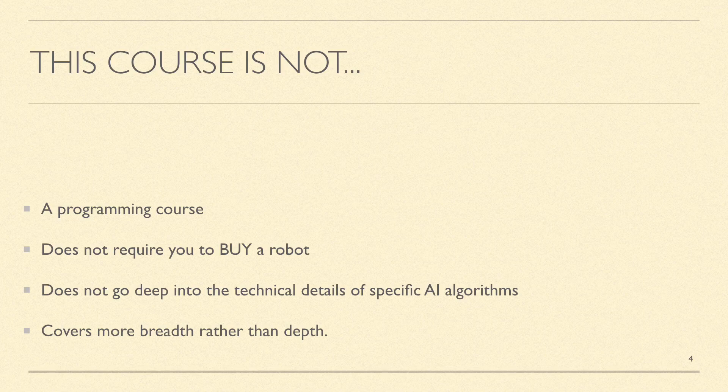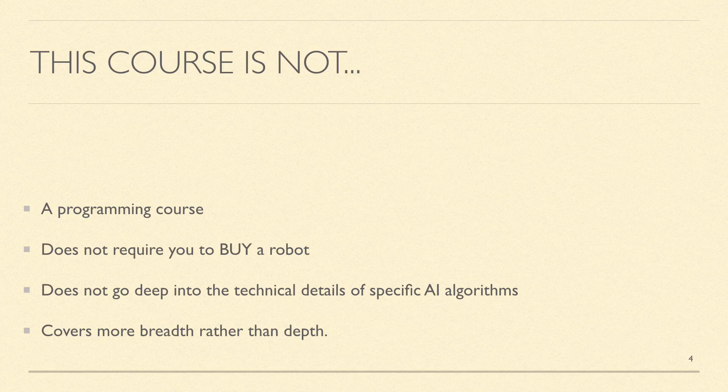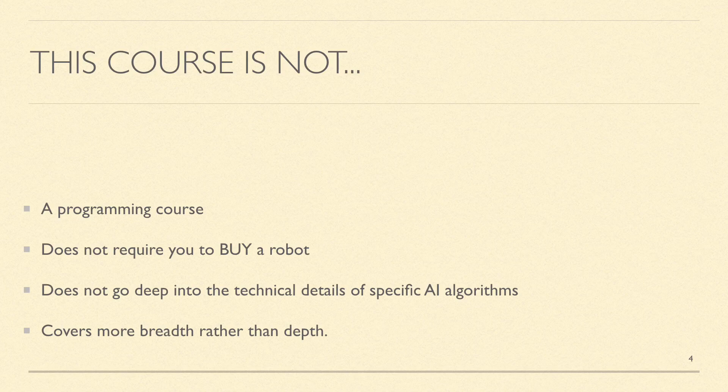The examples can be visualized and rerun using the Anki Vector robot. But you will learn a ton from this course even if you are unable to buy this robot.